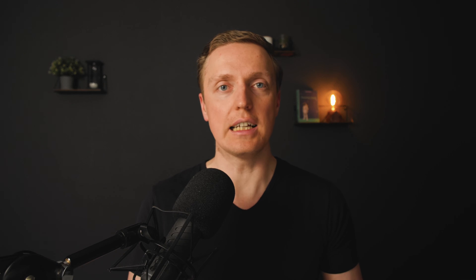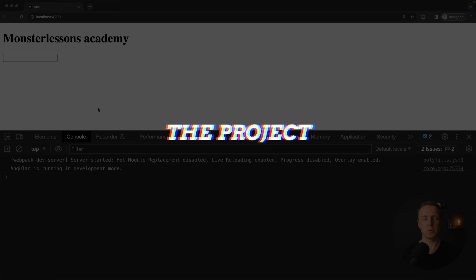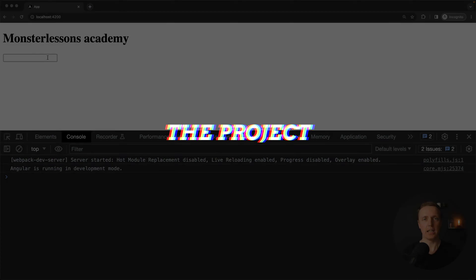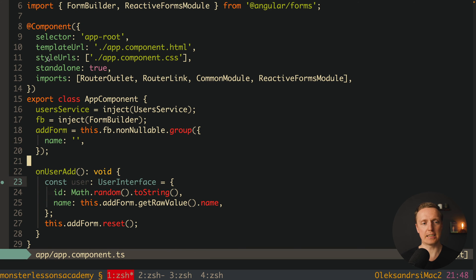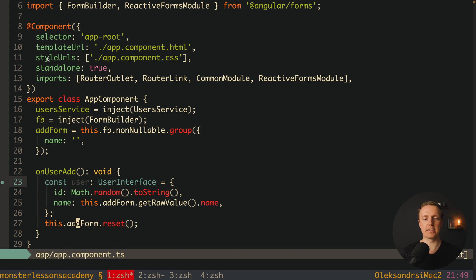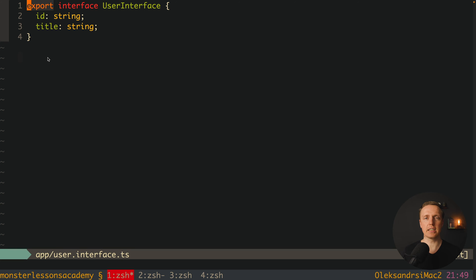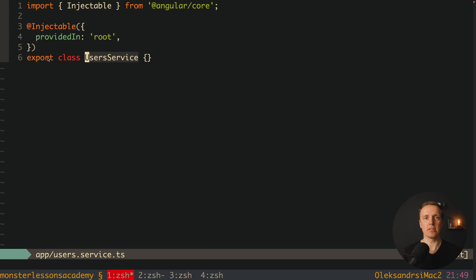The code is much more readable and easier to support. What we have here is just a single input, and we want to implement adding users to some state inside our service, and it must be reactive. Here is my markup — I have a form with a function onUserAdd. Inside my component I have this form and the onUserAdd method, which creates a new user and resets the form. I also created a user interface with ID and title, and an empty service.